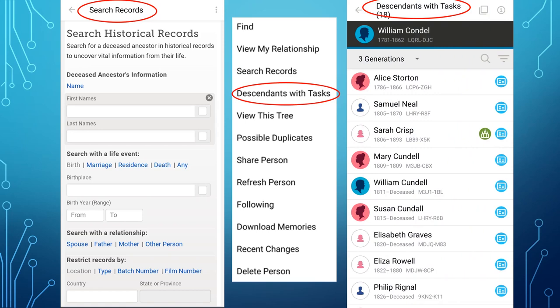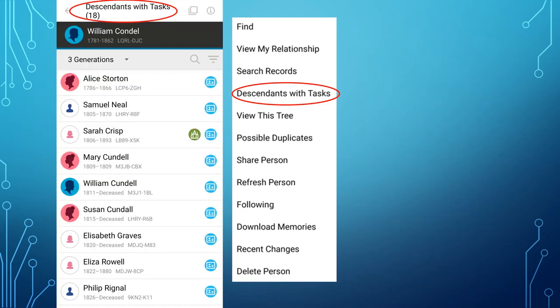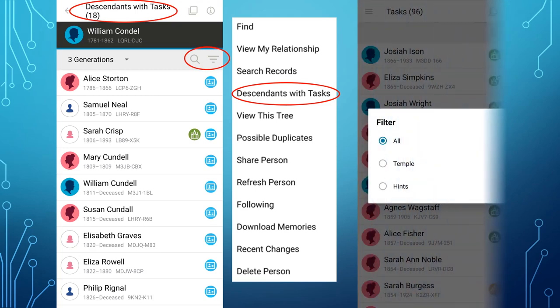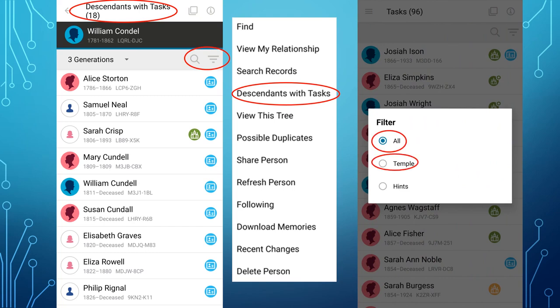The next option is one of my favourite features of the FamilySearch app: Descendants with Tasks. You can choose an ancestor, tap Descendants with Tasks, and it will bring up record hints you can add and possible temple work that needs to be done for the descendants of just that ancestor. You can decide how many generations to look at — much easier to find than on the computer. By tapping the three decreasing filter bars on the right, you can filter your tasks by All, Just Temple, or Just Hints. Also note that this screen is one where the multiple screen icon is available, so you could add this as one of your five screens.